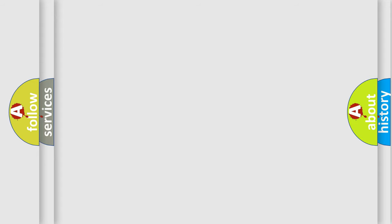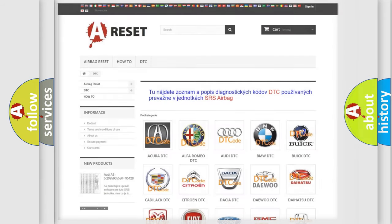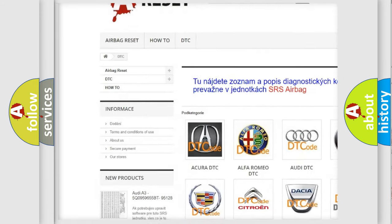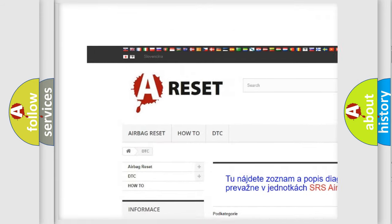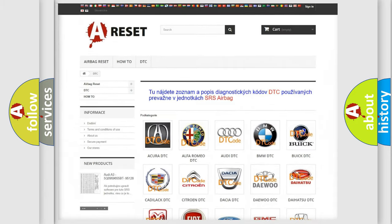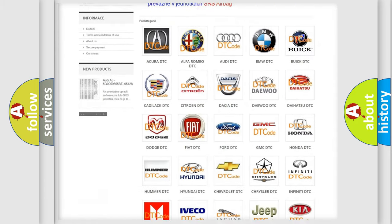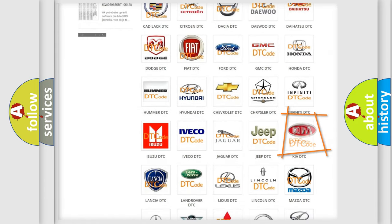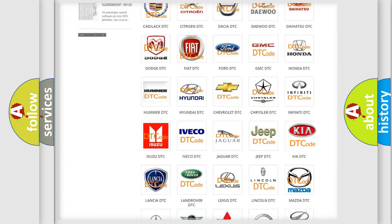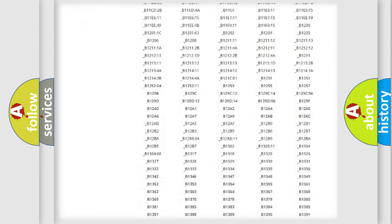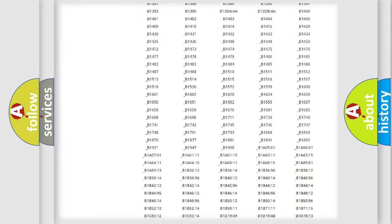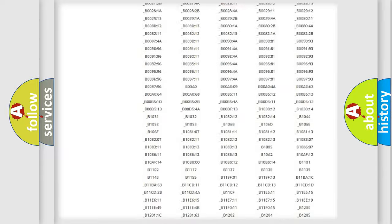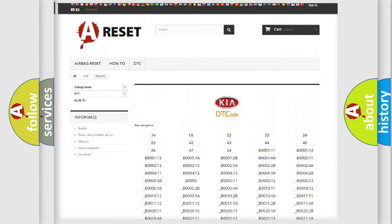Our website airbagreset.sk produces useful videos for you. You do not have to go through the OBD2 protocol anymore to know how to troubleshoot any car breakdown. You will find all the diagnostic codes that can be diagnosed in Kia vehicles.